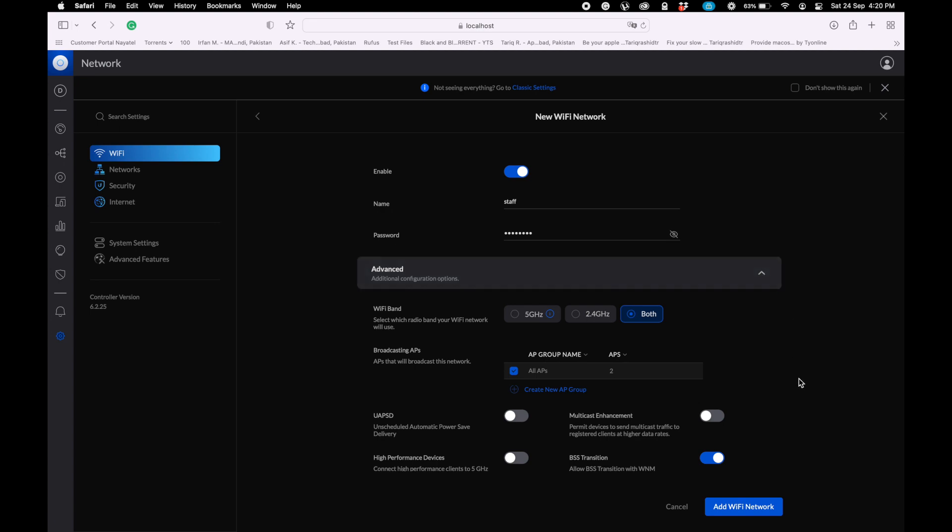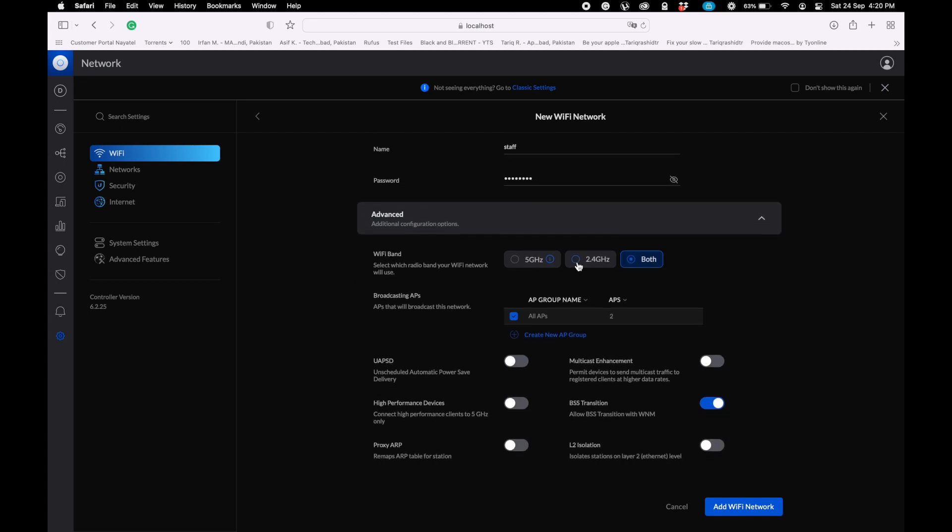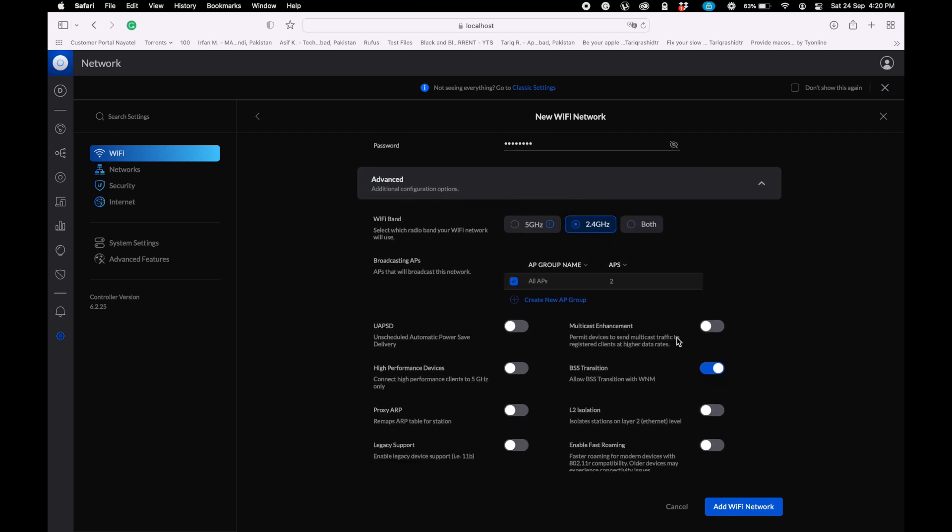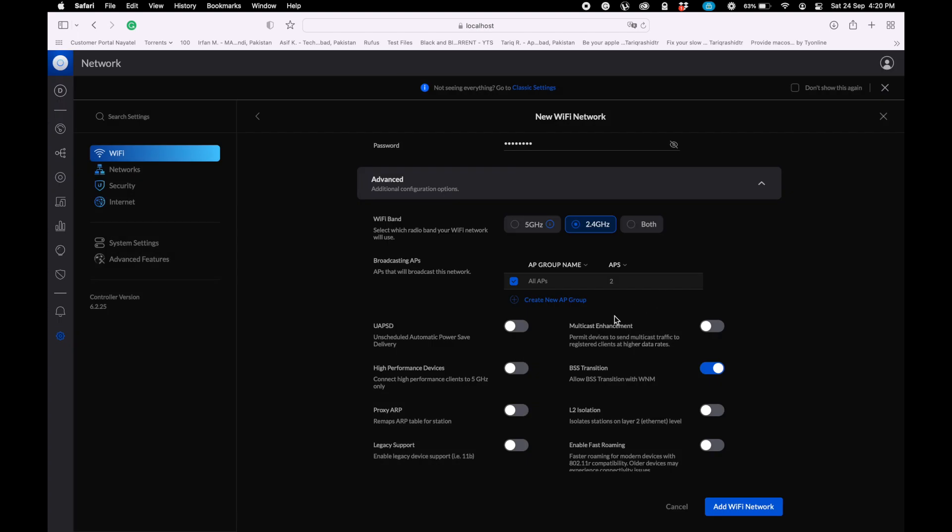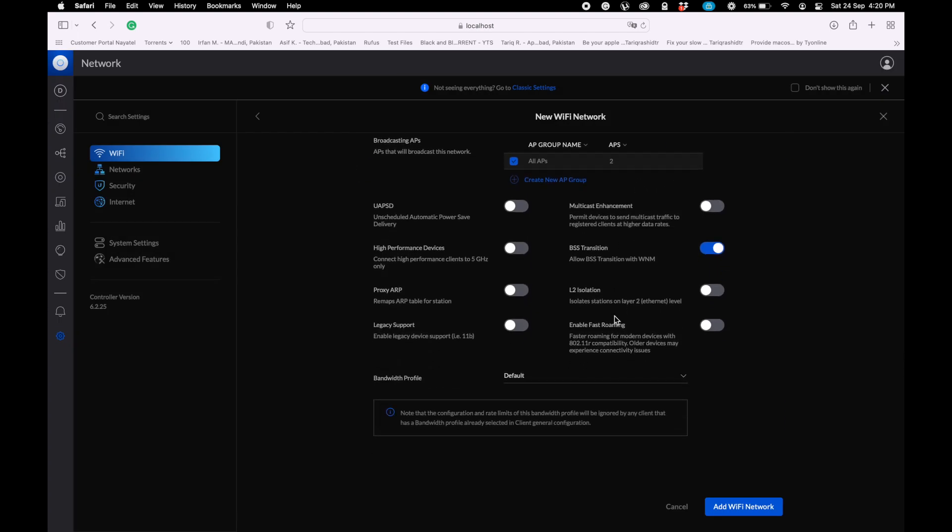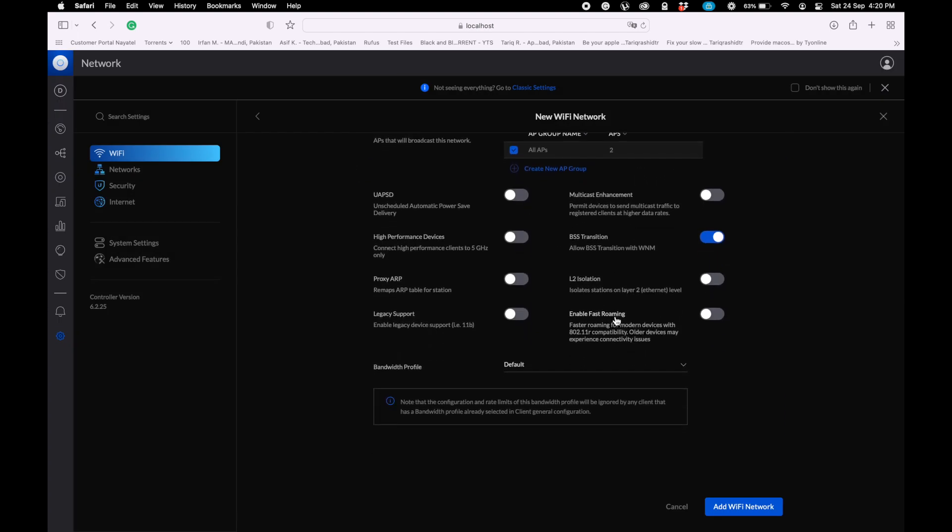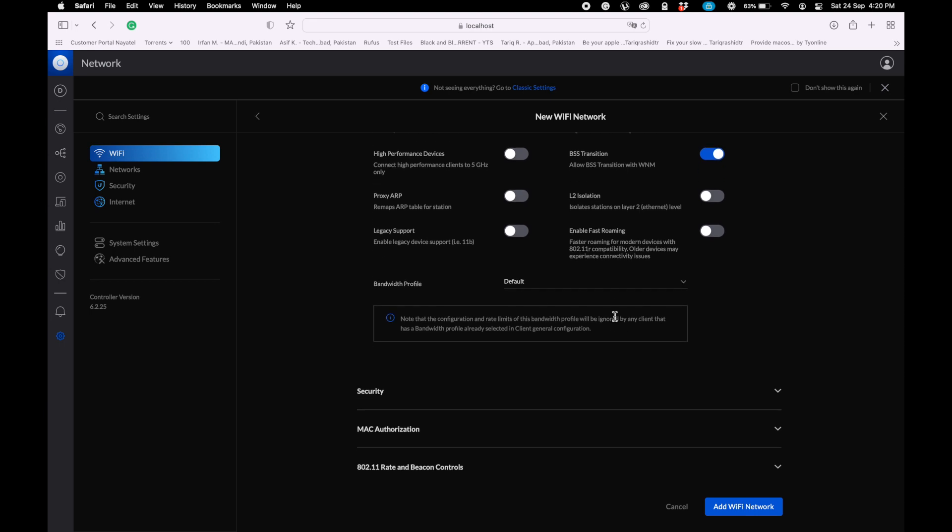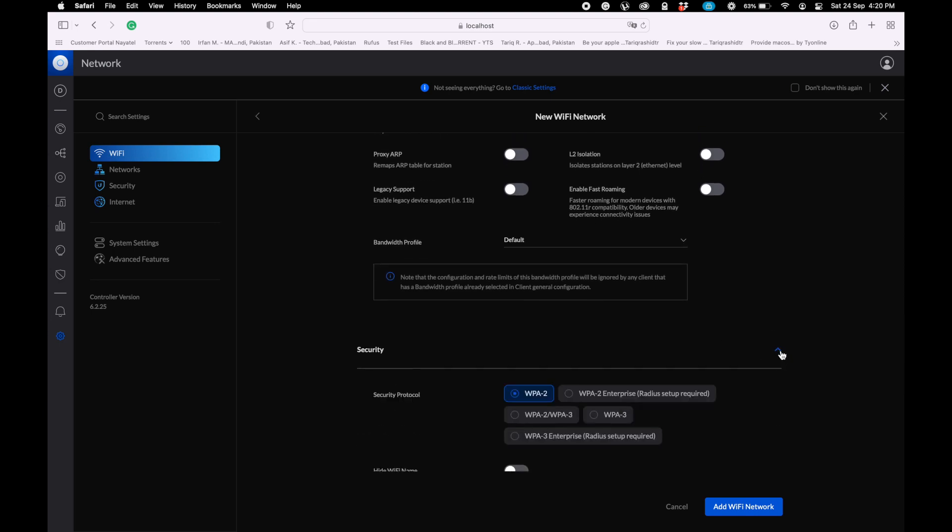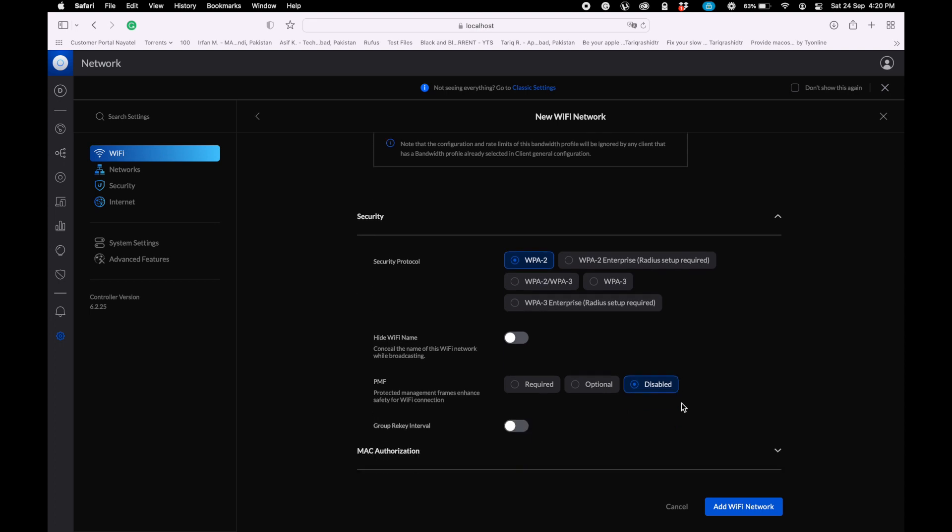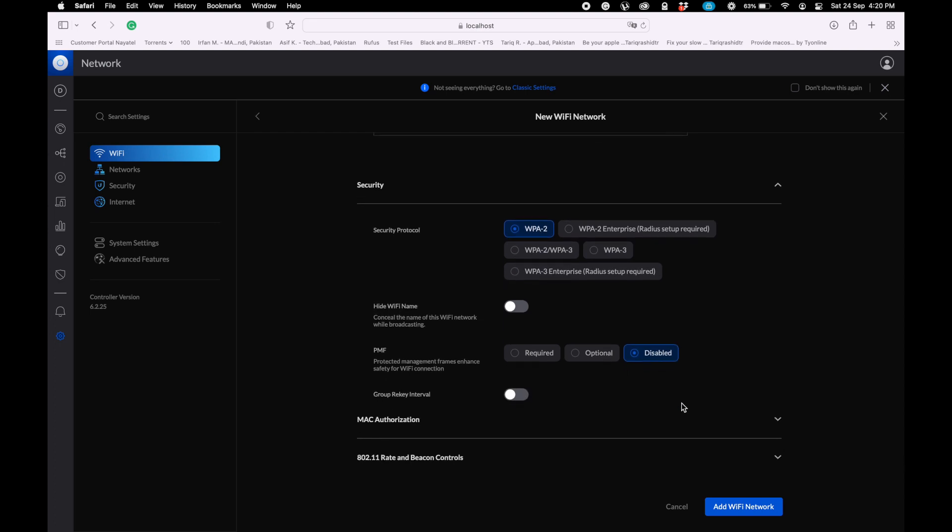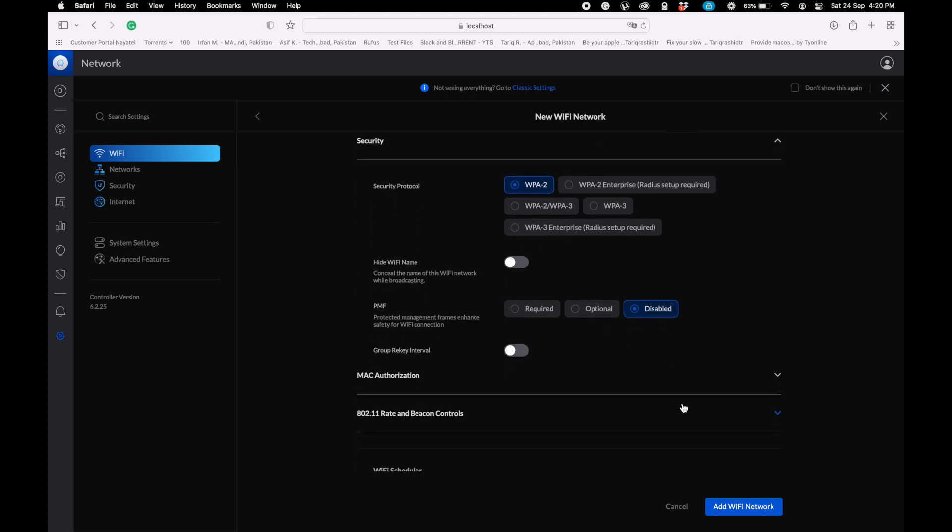Click on advanced. Here you can set the Wi-Fi band - I'm selecting 2.4. Which access point you want to set this profile or SSID? I am setting on both access points because I have created the mesh technology topology. In the security portion, WPA2 is fine for me. You can change the security protocol which you want to set for your devices.